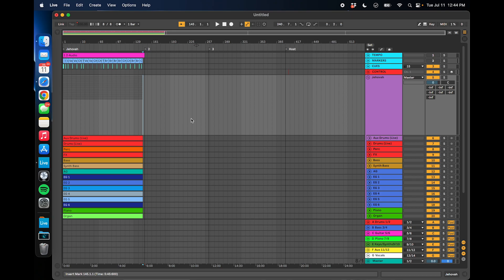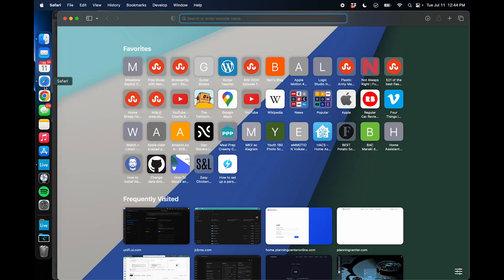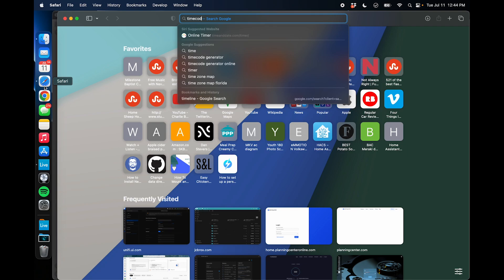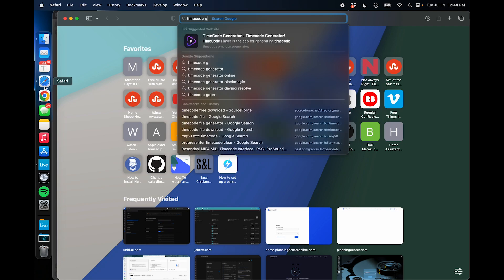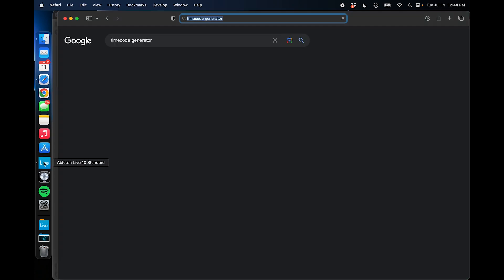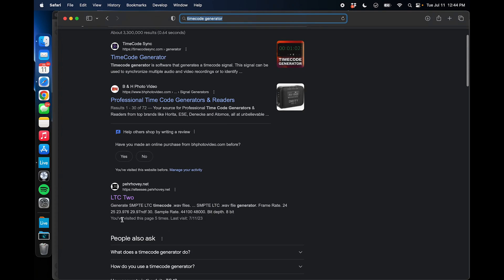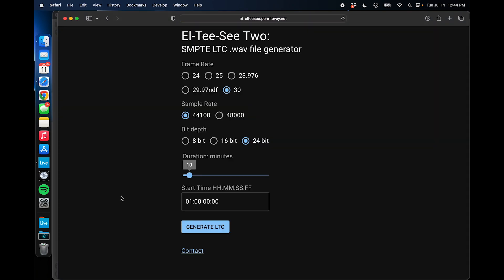But the first step on my weekly setup, I need to generate a timecode audio file, and I can do that if I go on the internet. All I've got to do is Google Timecode Generator. I'm looking for this site here, LTC2. This is kind of an open source website that allows you to generate that audio file for free.